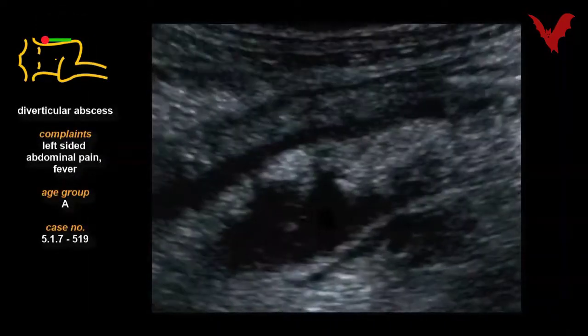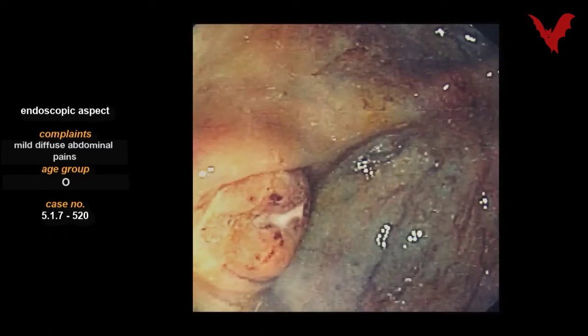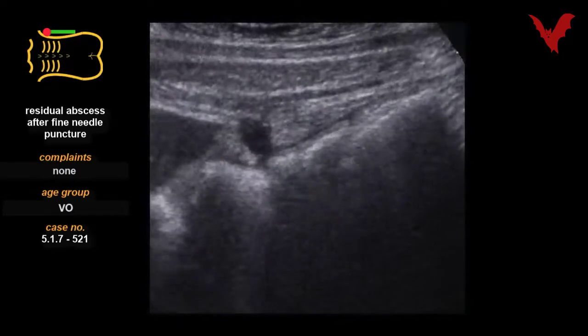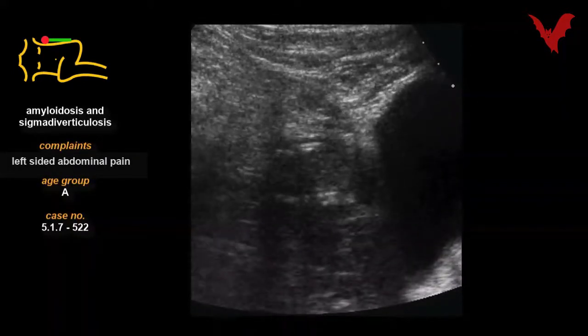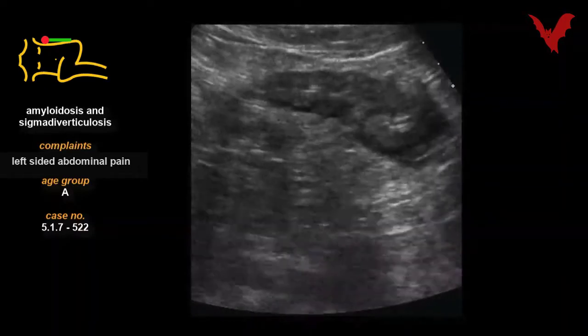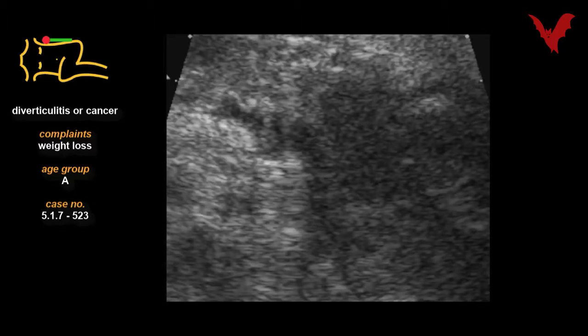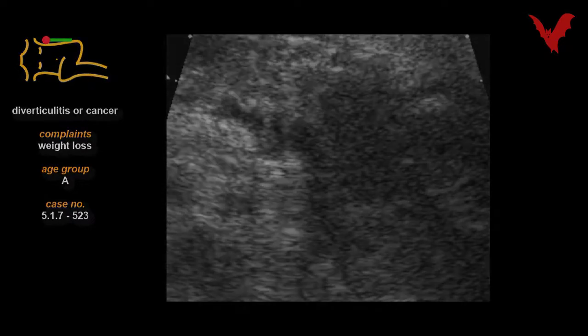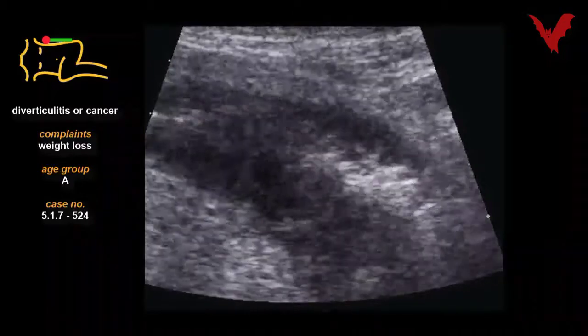Case 517 reveals the involvement of the Douglas cavity in gallbladder perforation. Case 518 shows another case of diverticulitis not so easily recognized. Case 519 again shows the limited use of color Doppler in these cases. Case 520 repeats the combined use of echography and endoscopy. Case 521 shows the result after fine needle puncture of an abscess and its evacuation. Case 522 is unique in finding both diverticulosis and amyloidosis of the large intestine. Cases 523 and 524 show the classic echoscopic differential diagnosis problem between cancer and inflammation — unluckily it was the former.